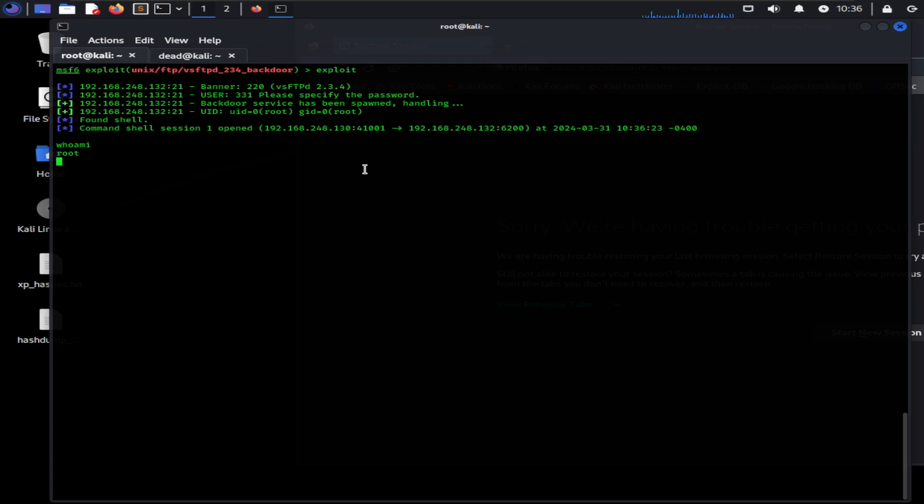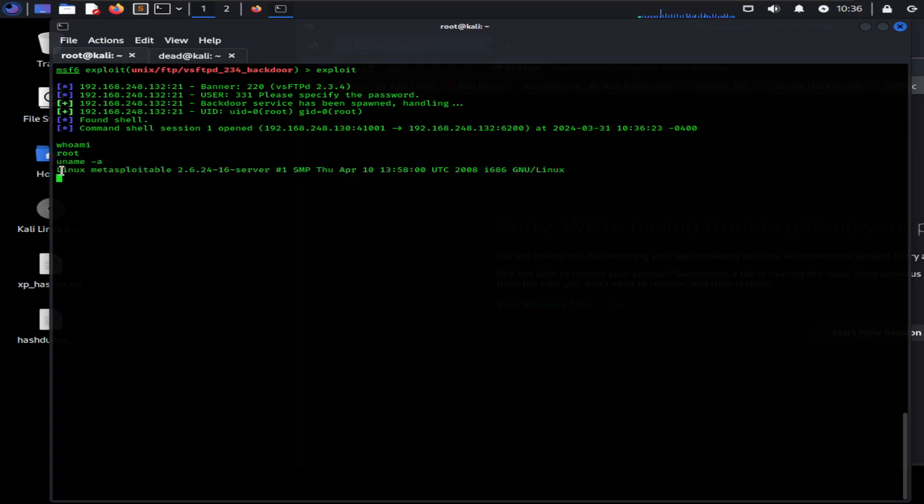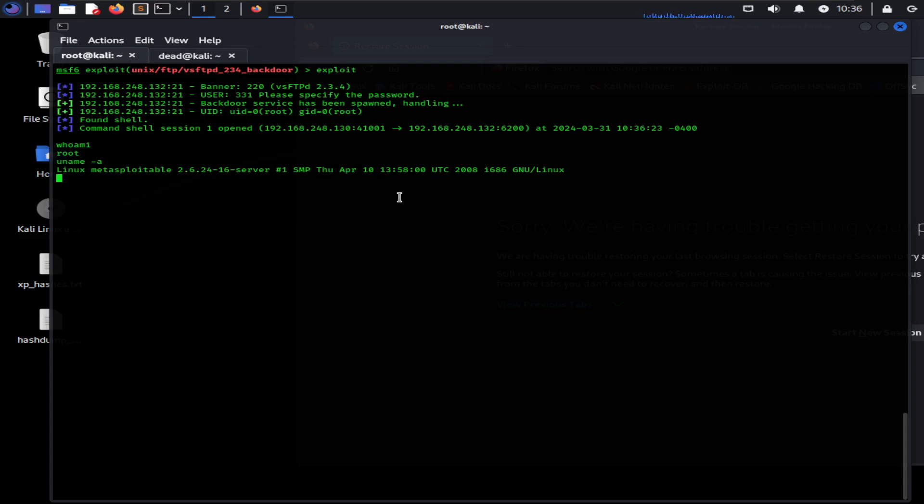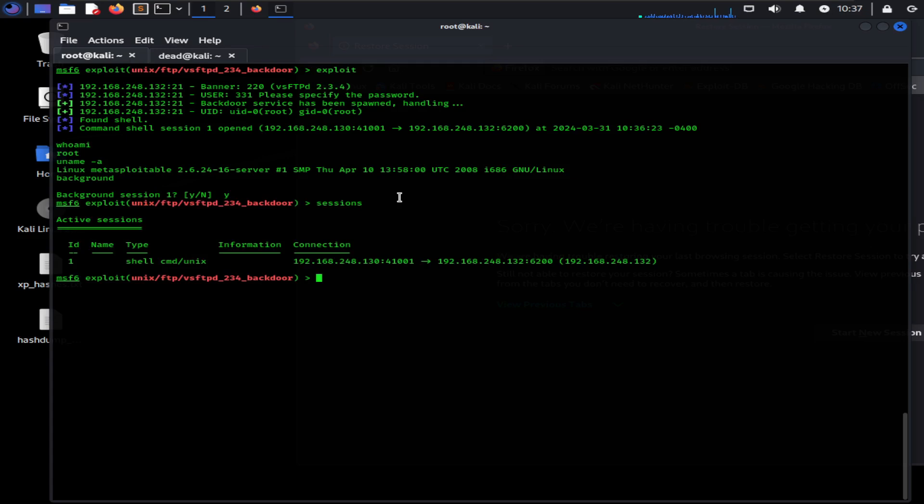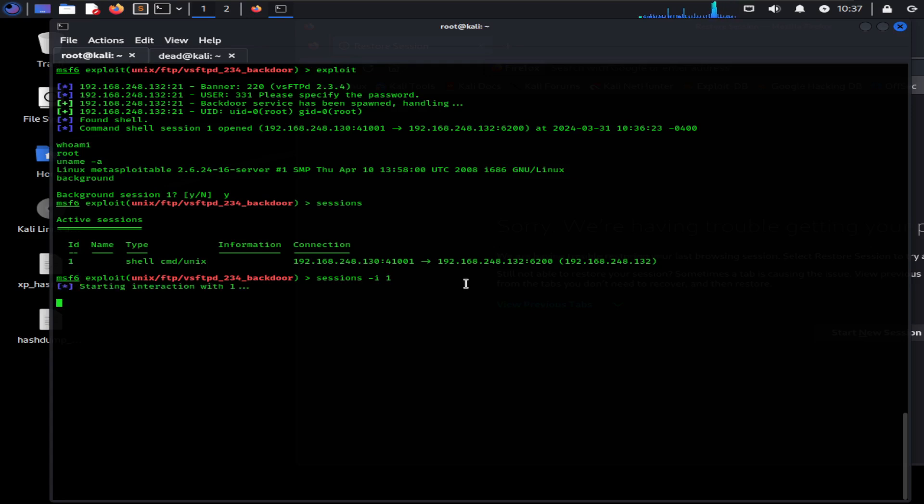Now we will type uname -a parameter to check the victim operating system. As you can see, it is a Metasploitable machine which I created earlier on my own virtual machine. Now we are in. We can send this session into the background for later use by typing background. You can access this session anytime using the sessions command. Type sessions and you got all your connected sessions listed here. If you want to interact with any session, type sessions with -i parameter and type the ID of the session. Now you can see we are back to our previous session.